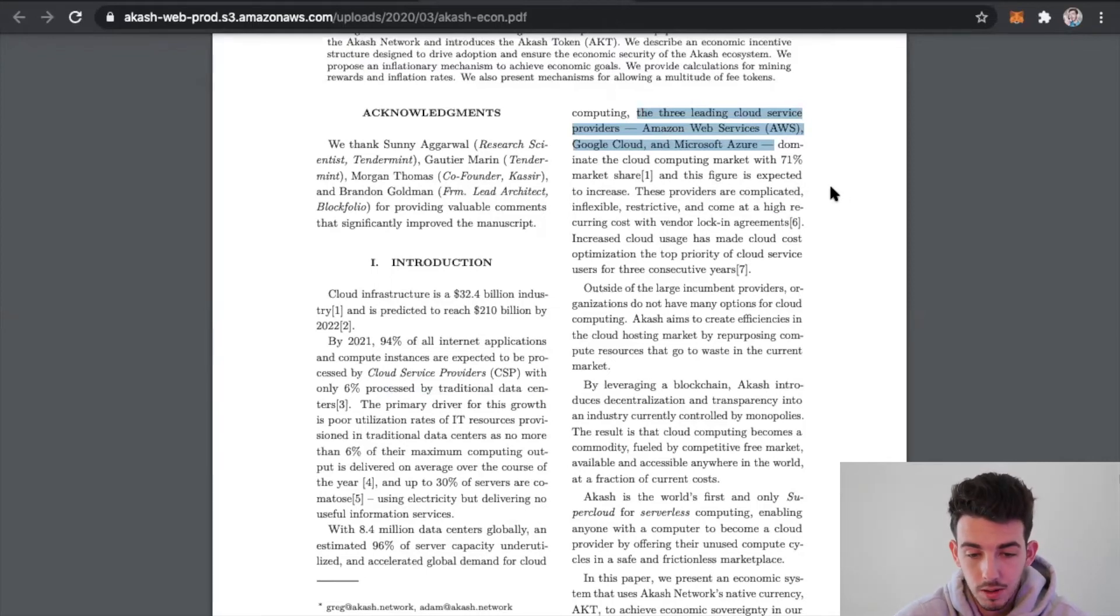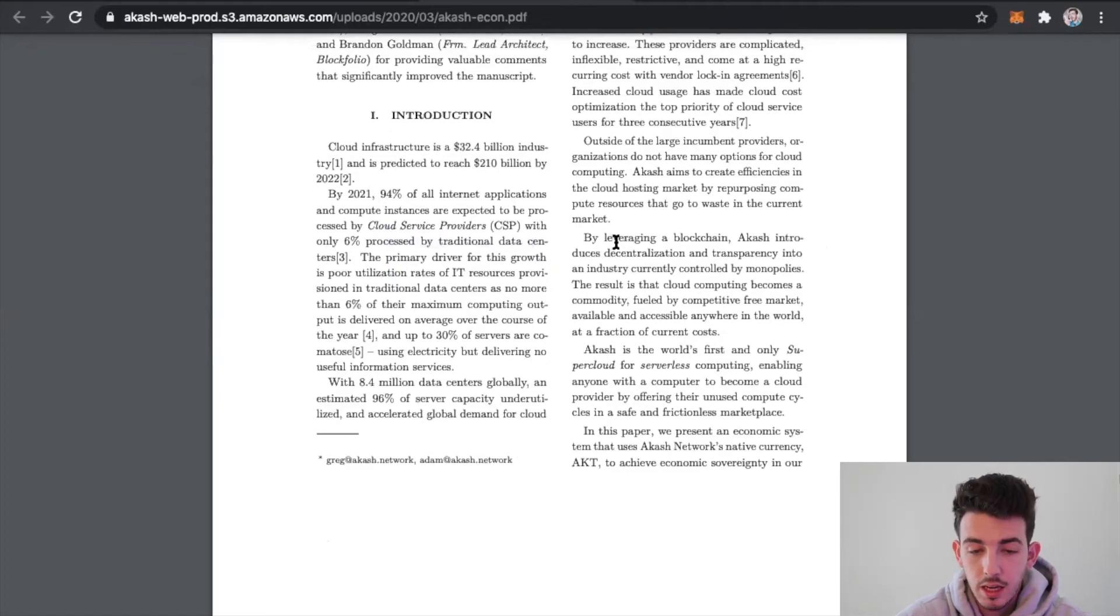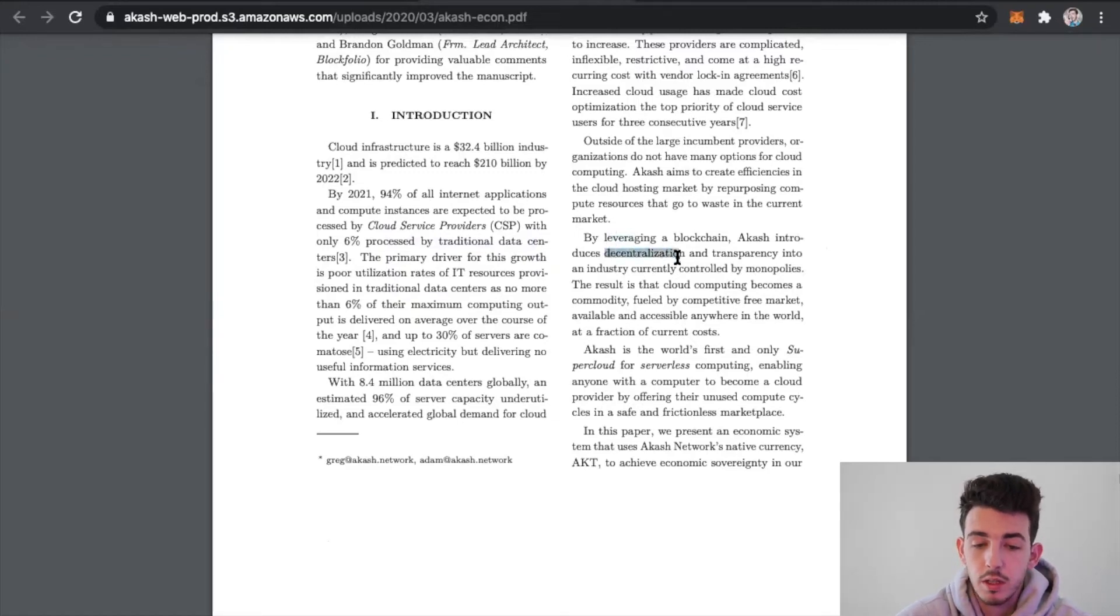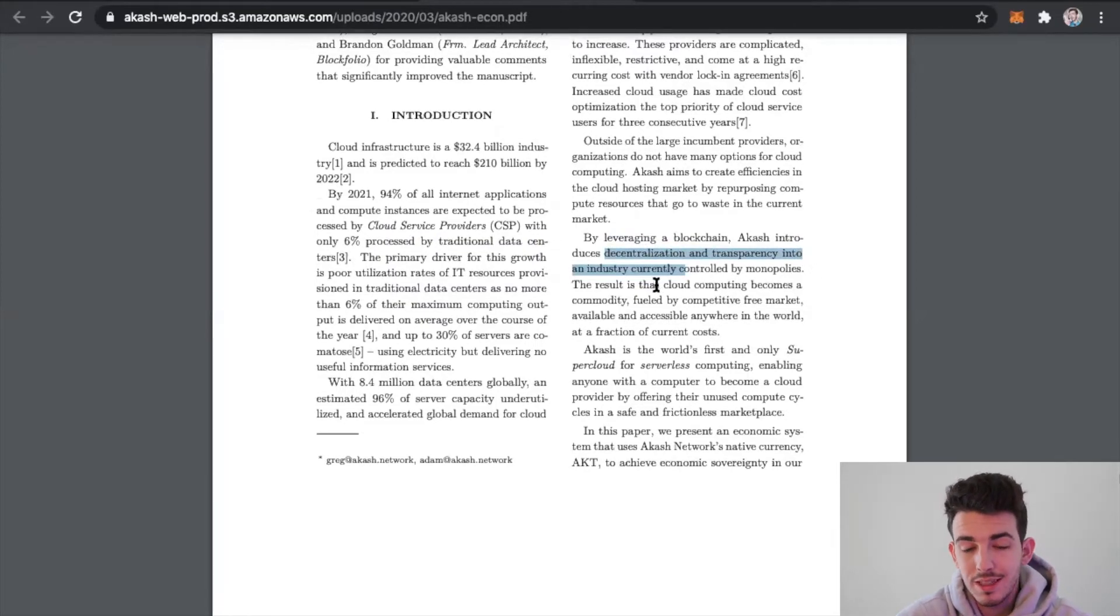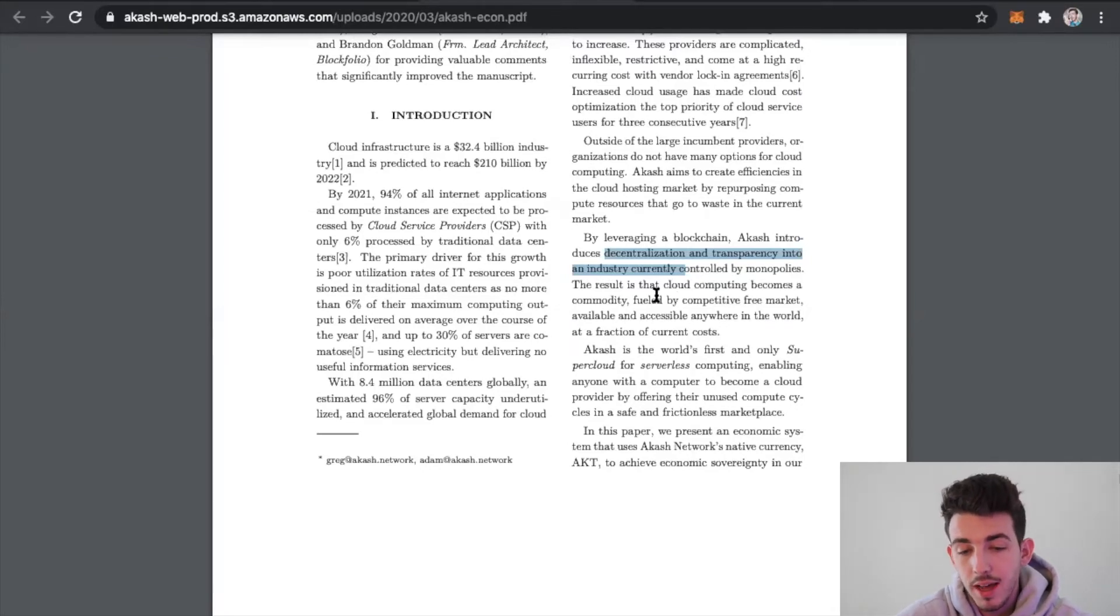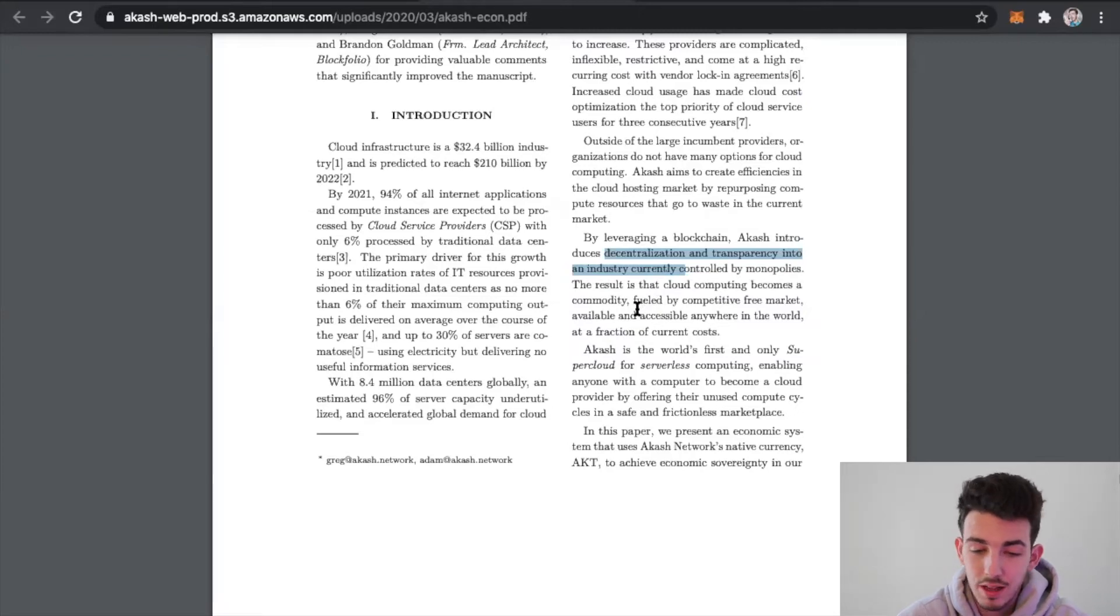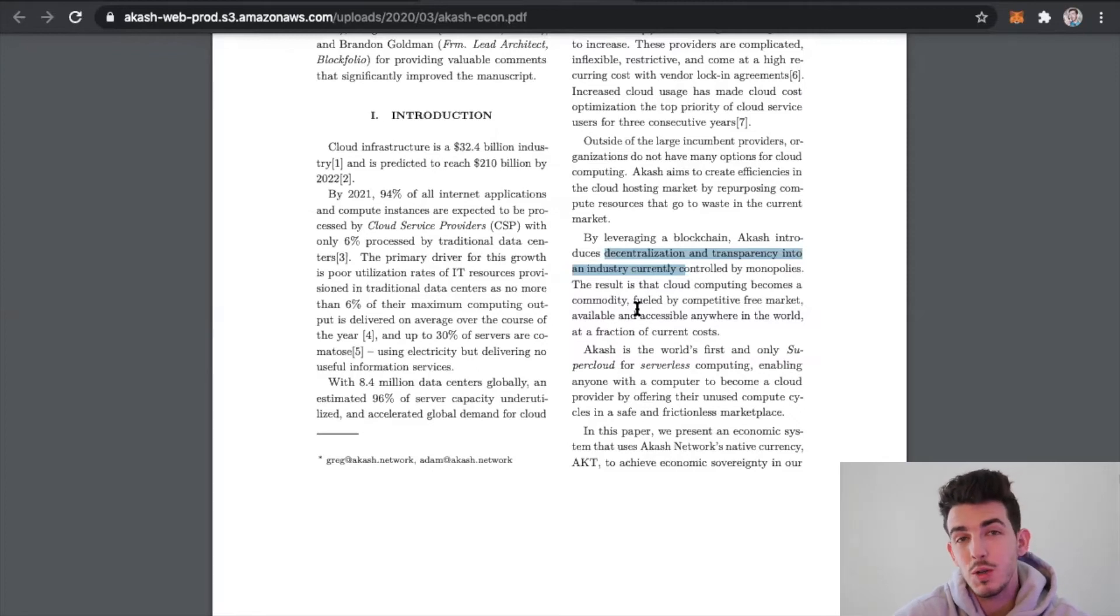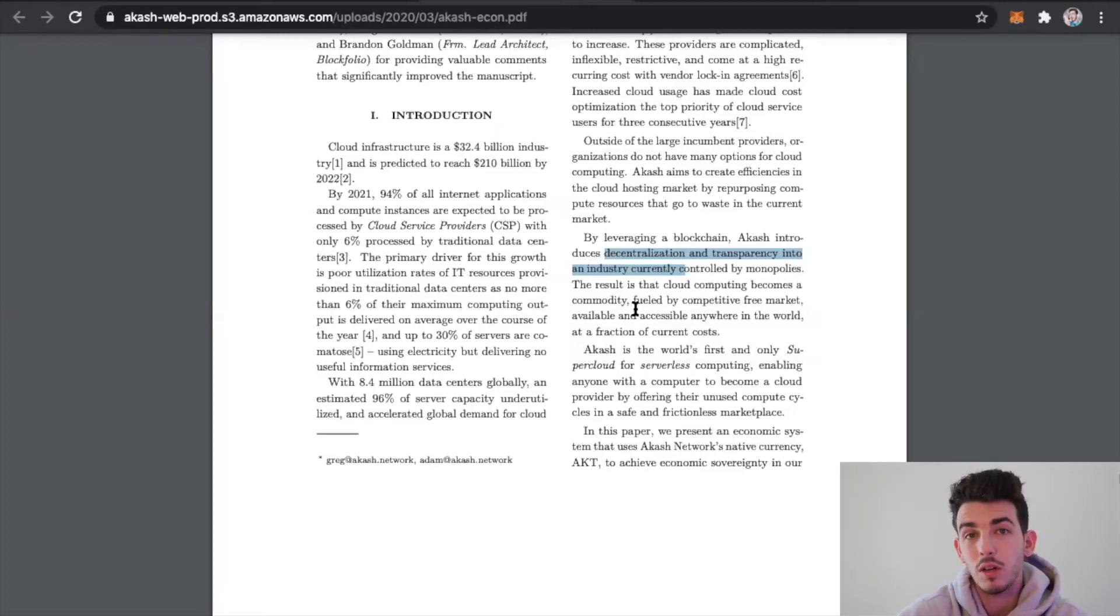What Akash is essentially doing is they're leveraging the blockchain and introducing decentralization and transparency into the industry currently controlled by monopolies like Amazon and Microsoft. The result is that cloud computing becomes a commodity fueled by a competitive free market, available and accessible anywhere in the world at a fraction of current costs.